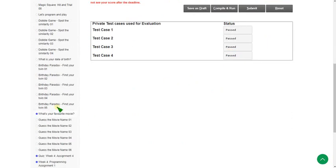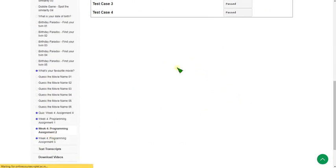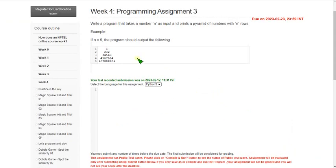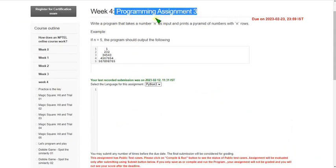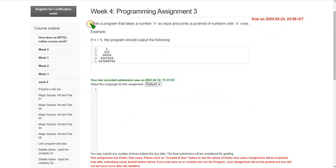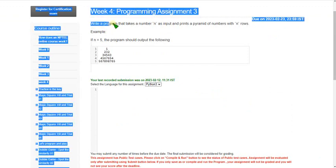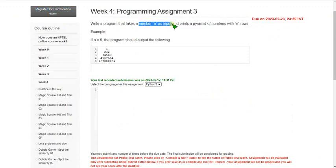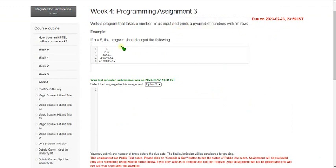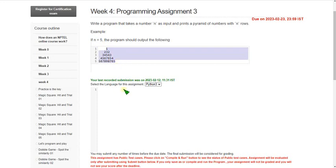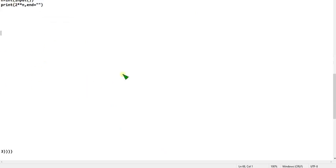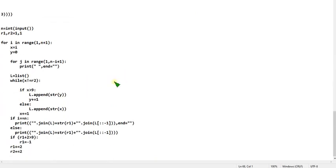So let's move on to the final, third programming assignment. Write a program that takes a number n as input and prints a pyramid of numbers with n rows. For example, if n equals 5, it should print the pyramid as shown. I will show you the code now.